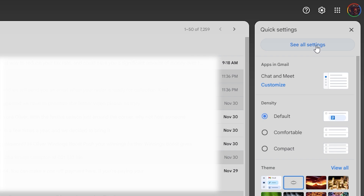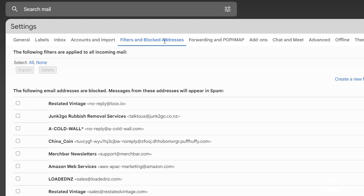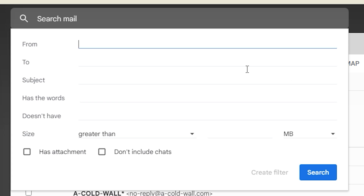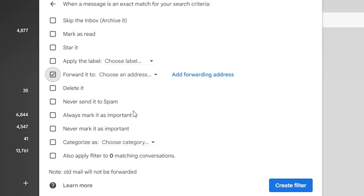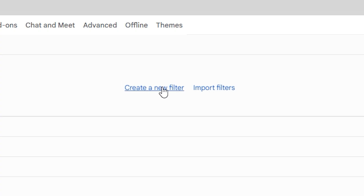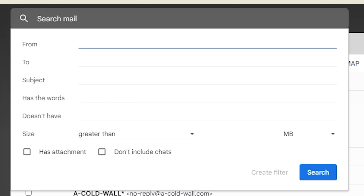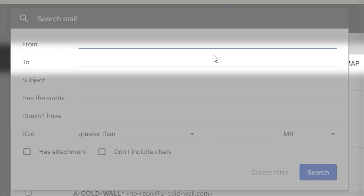To set this up in Gmail, click Settings, click Filters, click 'Create a new filter', define the from email as your lead, and click 'Create filter'. You can then click 'Forward it to' and add a new forwarding address for that Trello card's address. Go through the same process again to define the to email as your lead's email, so that you can track emails you send as well as the ones you receive.